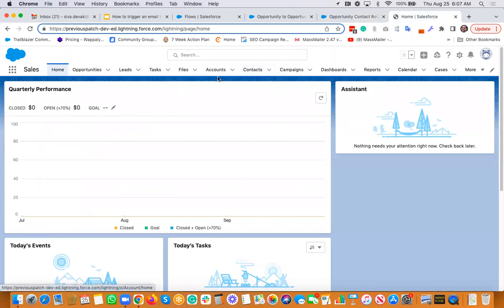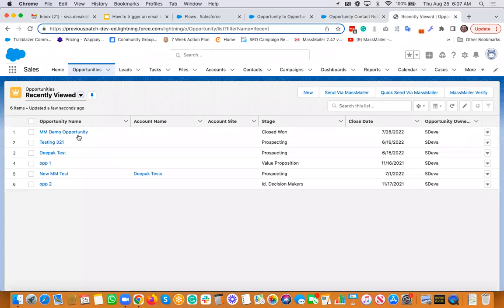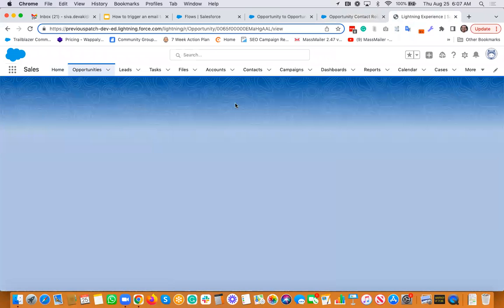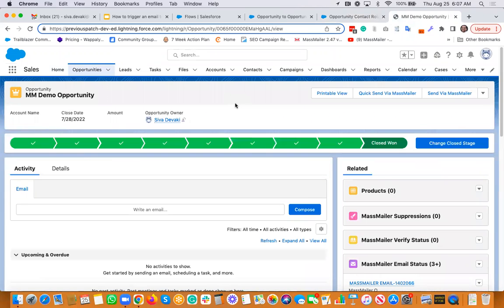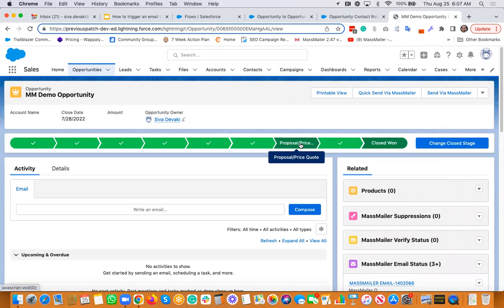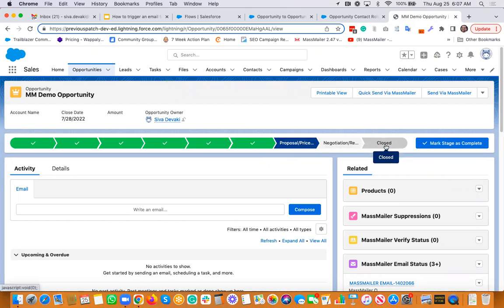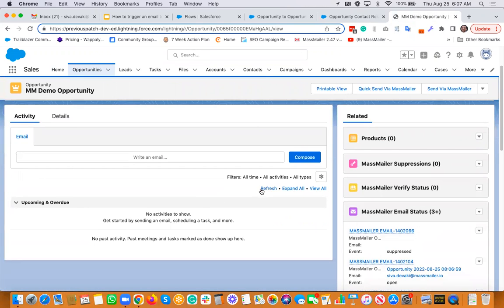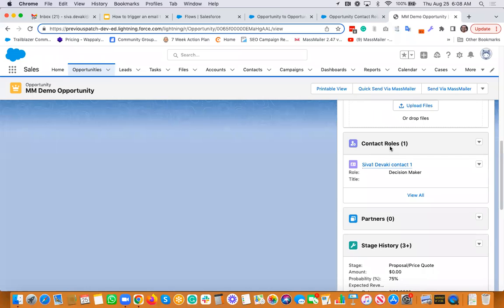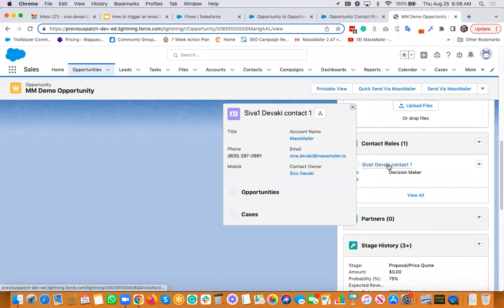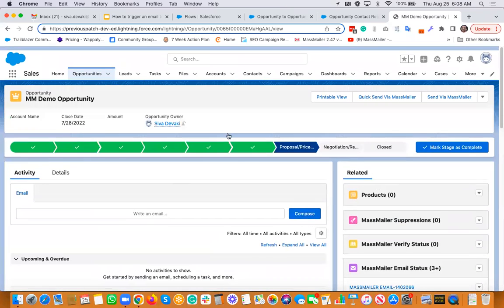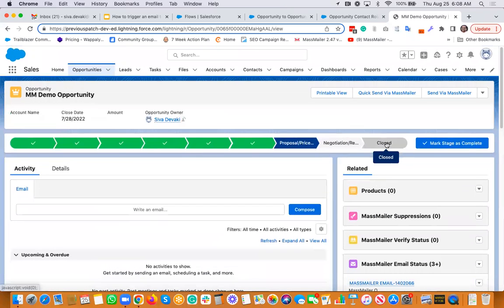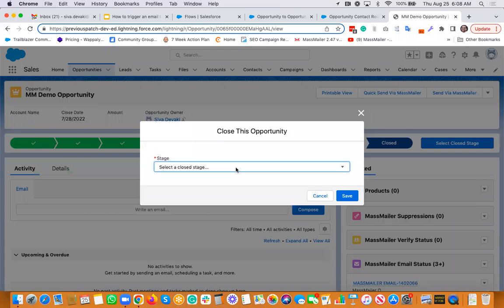And now if you basically want to go to an opportunity, I'm going to go open one of the opportunities here. And then I'm just going to go change the status to something else. So I'm marking it as proposal price. And then I will update this back to closed won because that's when we're actually going to send an email. And if you look at it, we have one contact role and then there is an email field on that contact that's populated. So I would just go change the status to closed won and save.